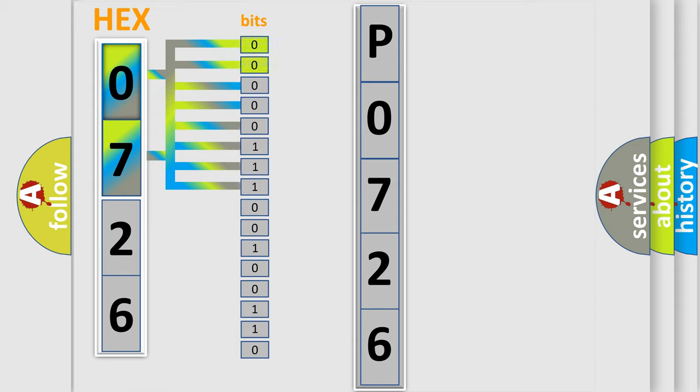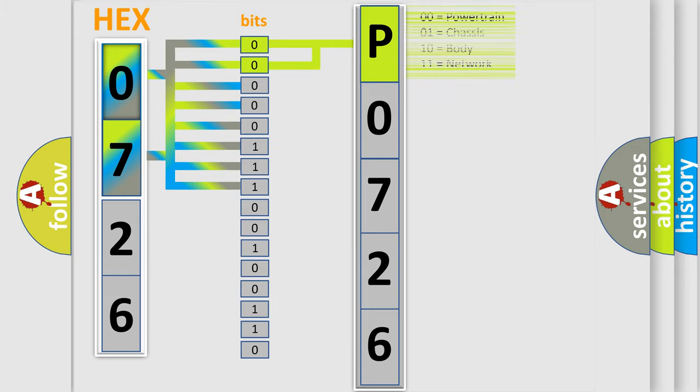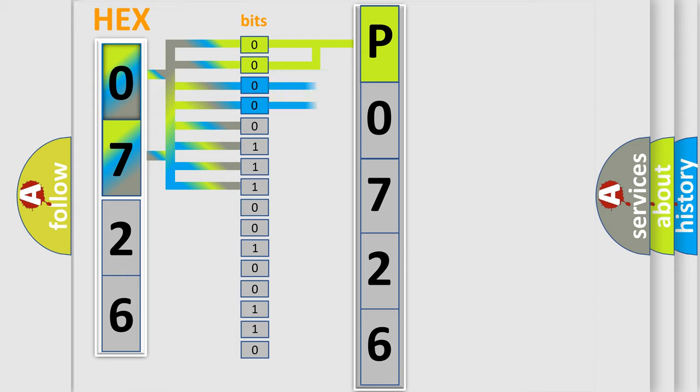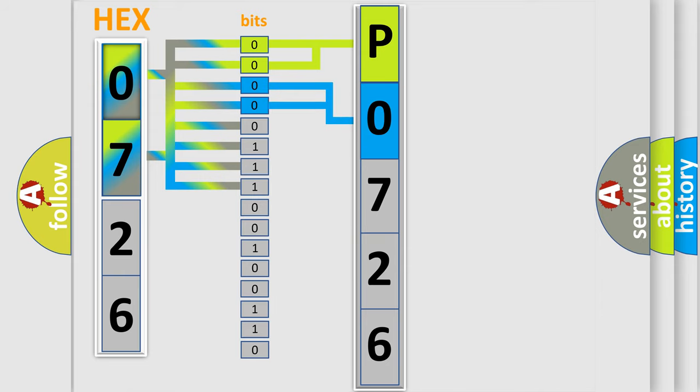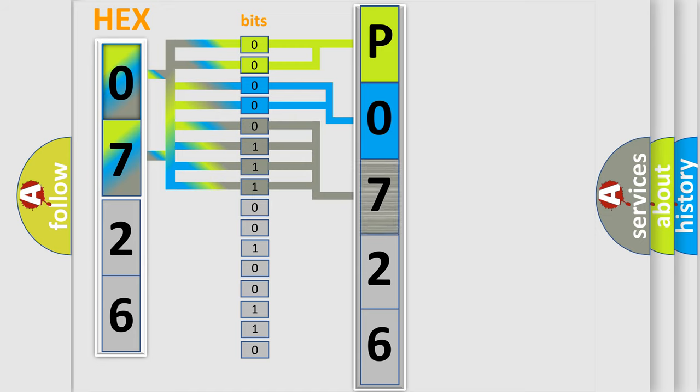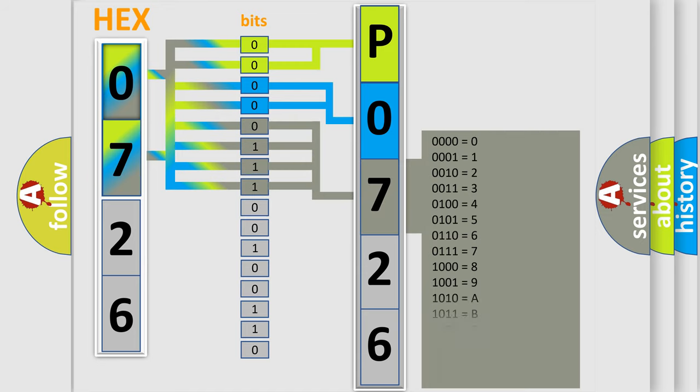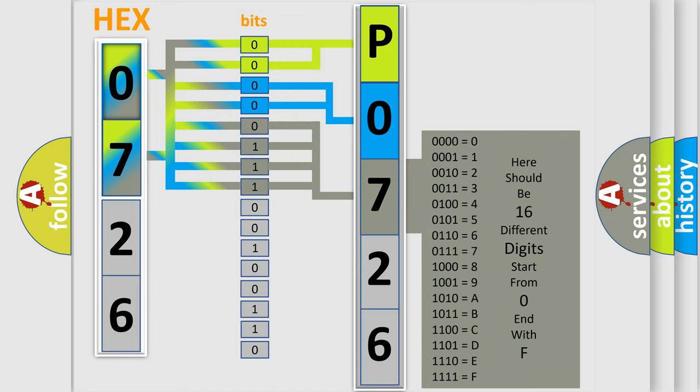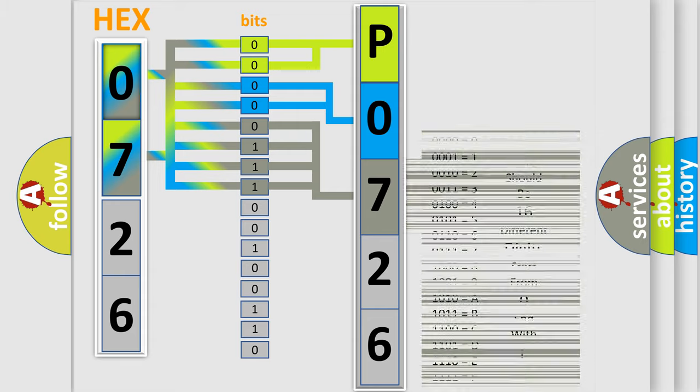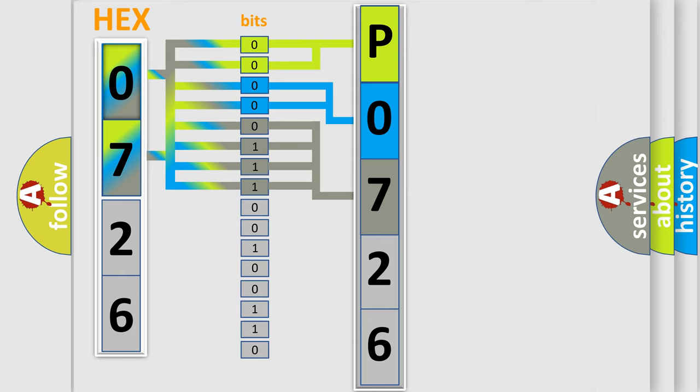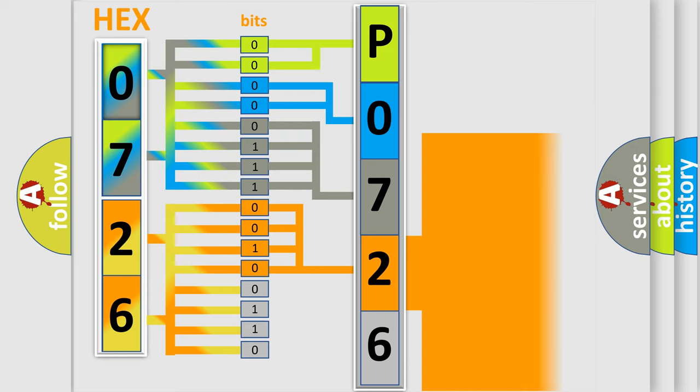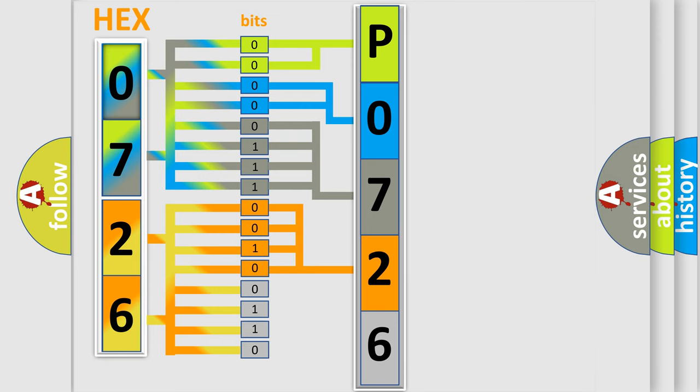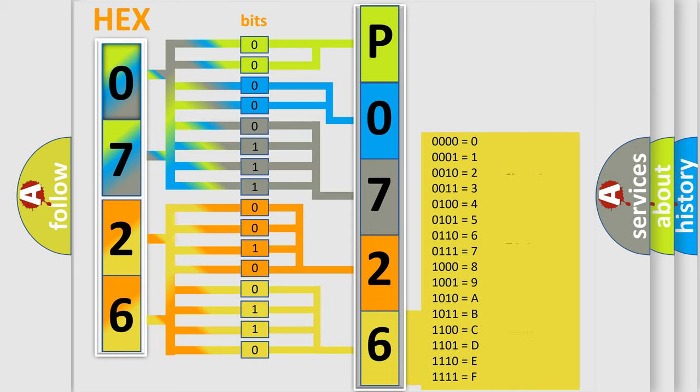By combining the first two bits, the basic character of the error code is expressed. The next two bits determine the second character. The last bit styles of the first byte define the third character of the code. The second byte is composed of a combination of eight bits. The first four bits determine the fourth character of the code, and the combination of the last four bits defines the fifth character.